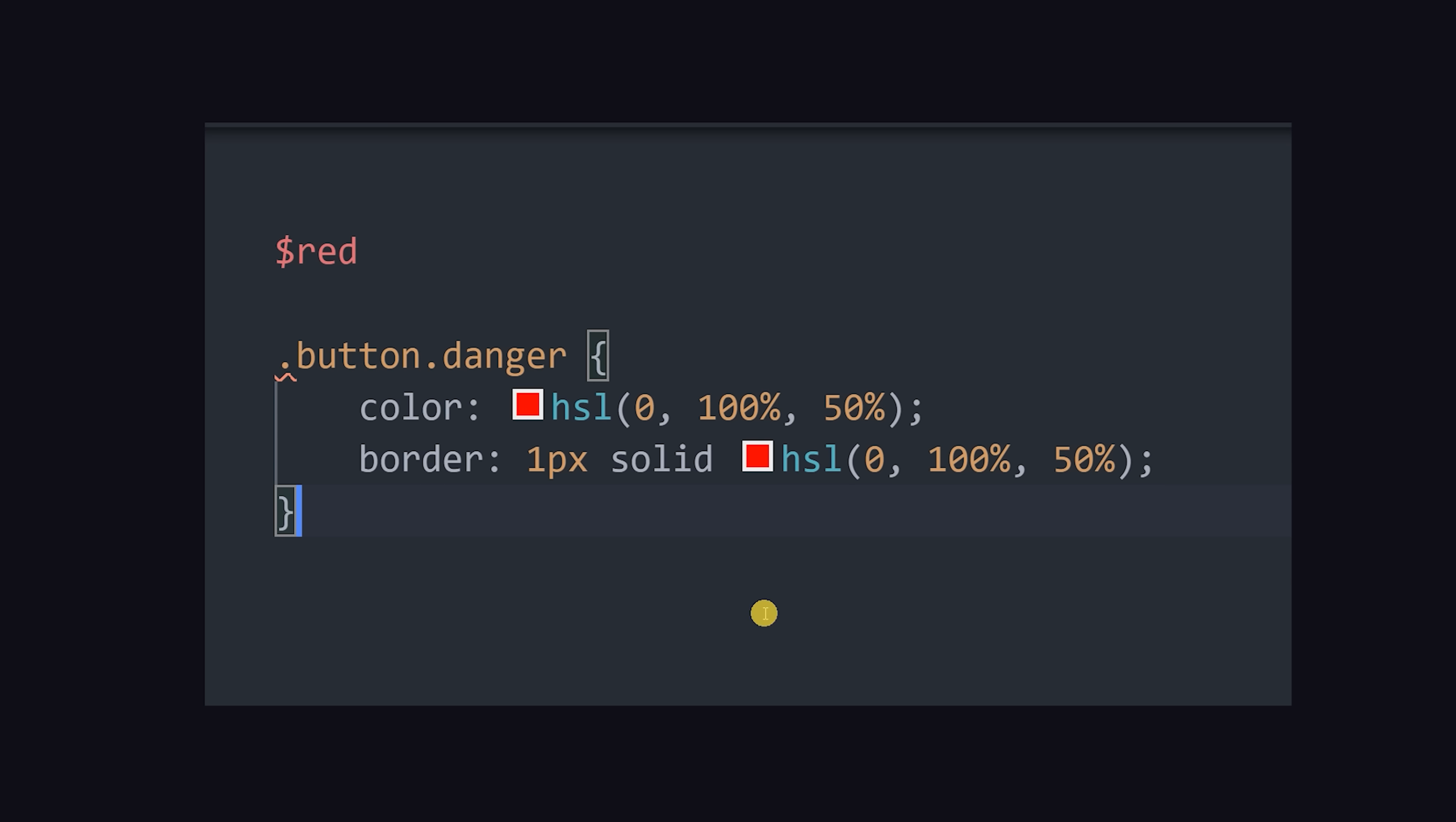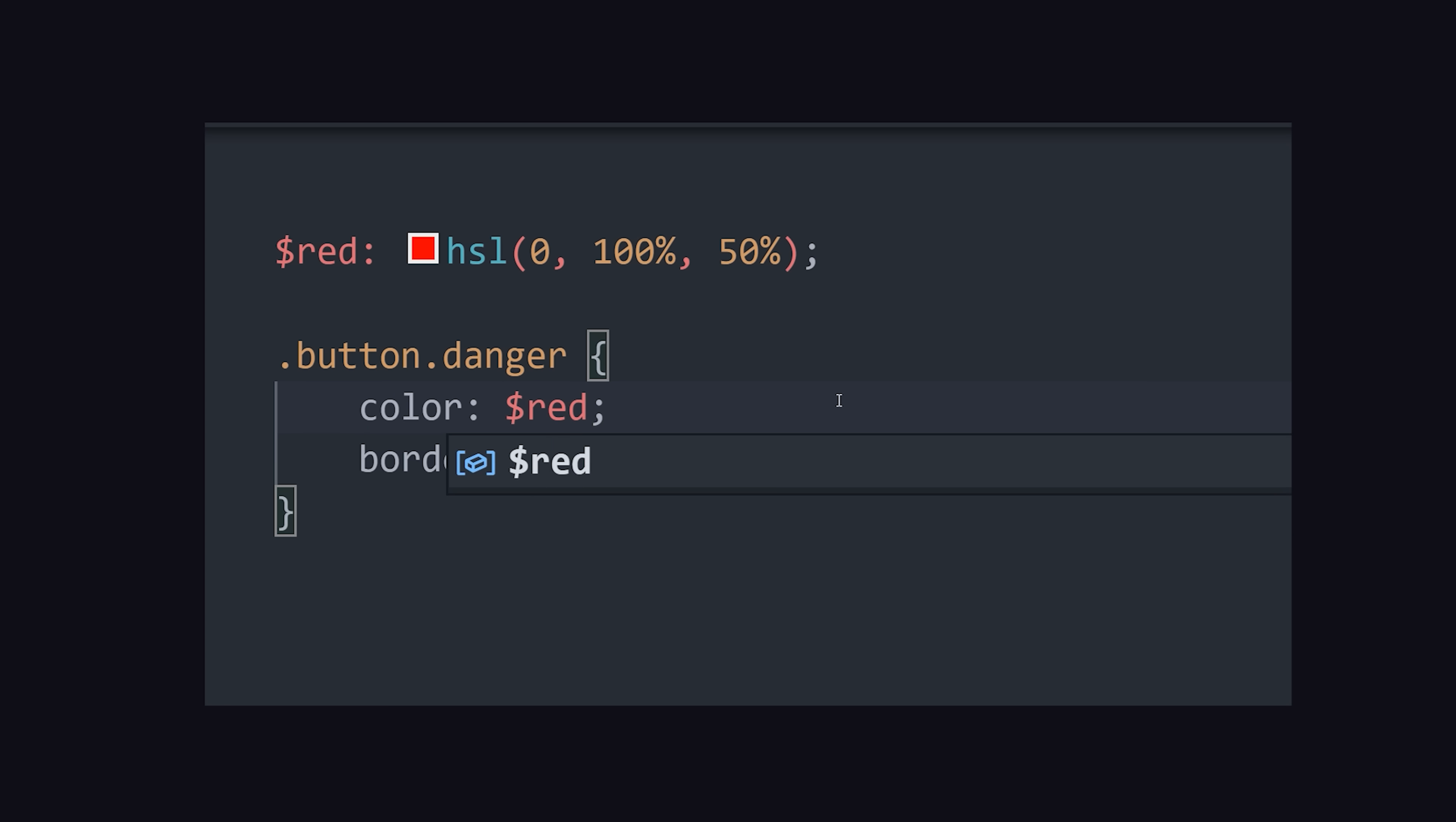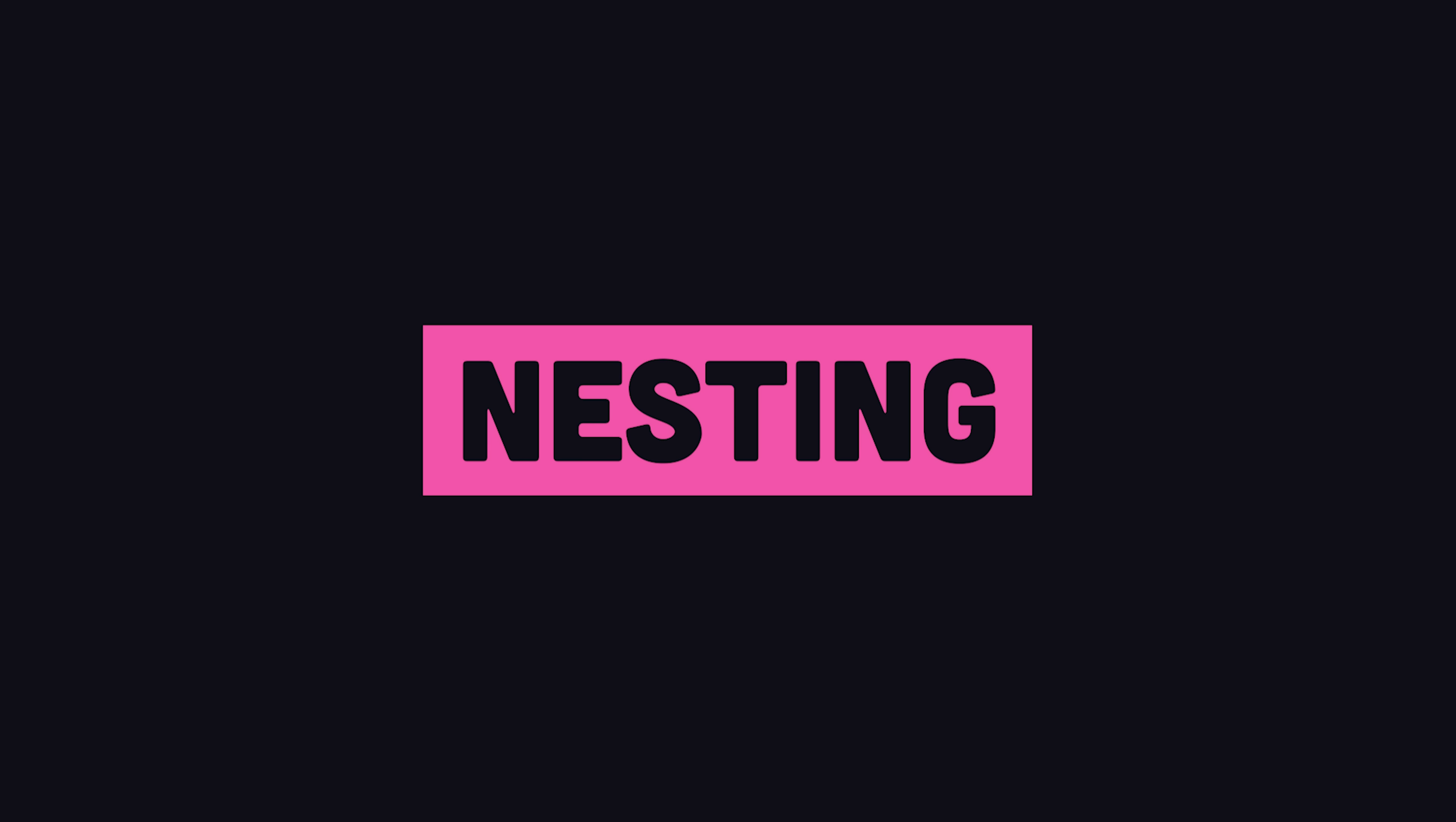Use a dollar sign to name a variable, then reference it somewhere else in your code. Now if that value ever changes, you only have to update one line of code. CSS introduced its own native variables a few years ago, but the advantages don't stop there. Killer feature number two is nesting.